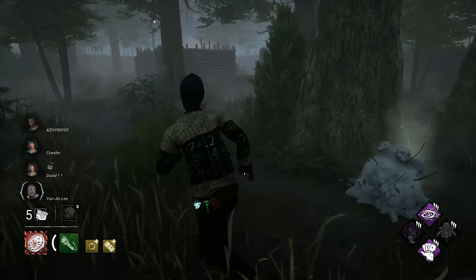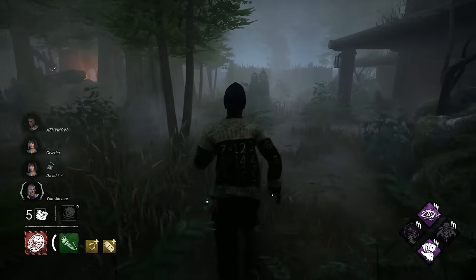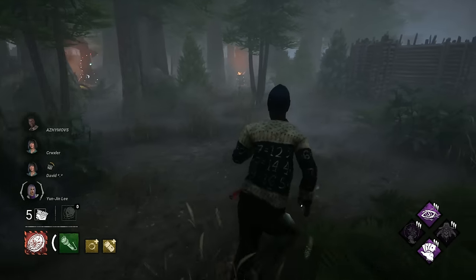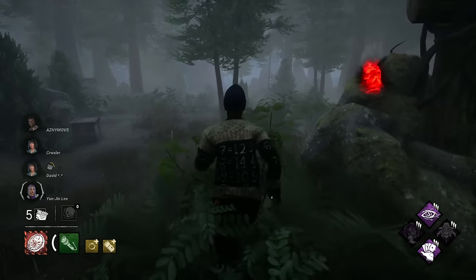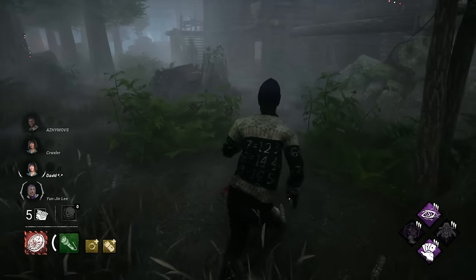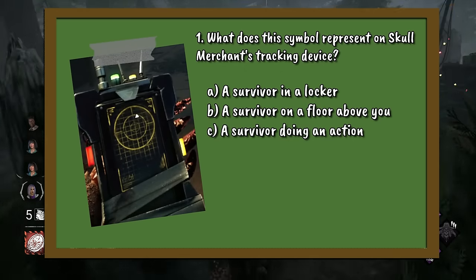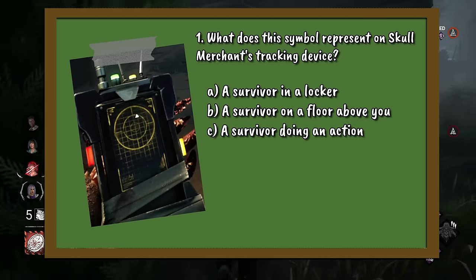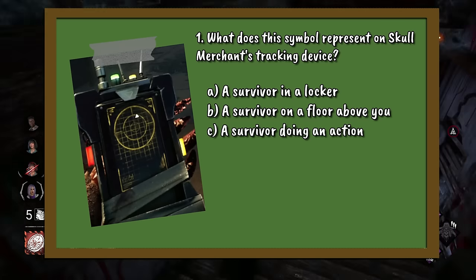New content is the first round. In this round there will be questions on the new content added this year, as in 2023, to DBD. Question 1: The first killer of the year was the Skull Merchant. She's able to find survivors with use of her tracking device. The device features a number of different symbols to represent survivors. This symbol represents what? A. A survivor in a locker. B. A survivor on a floor above you. Or C. A survivor doing an action.